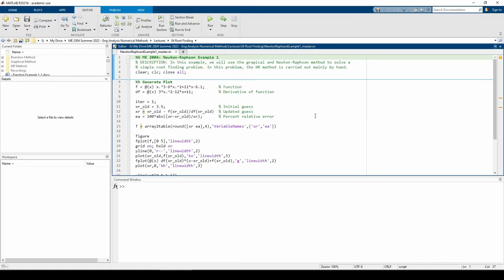Here we are in MATLAB. Like I said earlier, the goal of this video is to demonstrate the Newton-Raphson method manually, so this script is pretty simple.